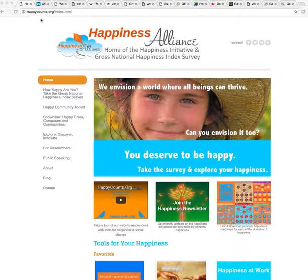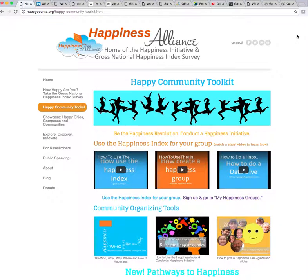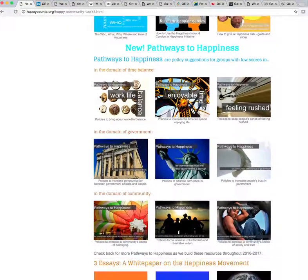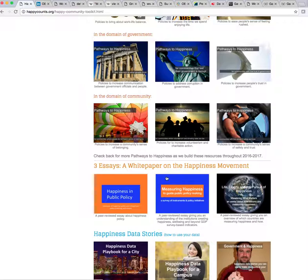If you want to know whether or not happiness can be measured, or you want to demonstrate this to somebody because you've been using our happiness index, I'm going to first direct you to go to the Happy Community Toolkit. There you're going to see lots of tools and resources. For this specific question, if you scroll down, you'll see there are three essays and a white paper on the happiness movement. The one I'm going to point you to is 'Measuring Happiness to Guide Public Policy Making: A Survey of Instruments and Policy Initiatives.'